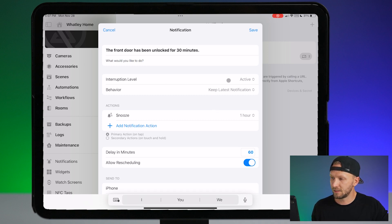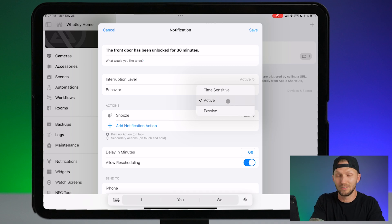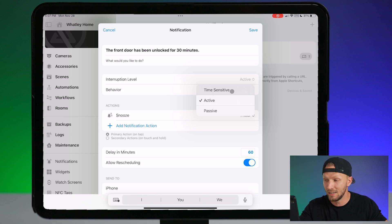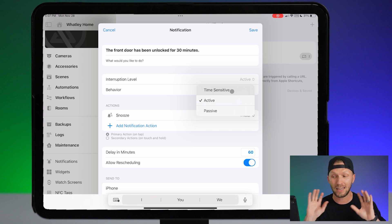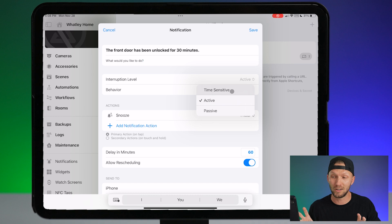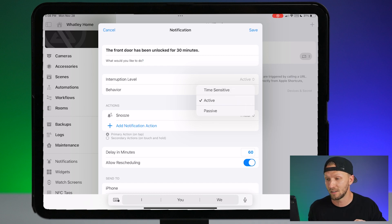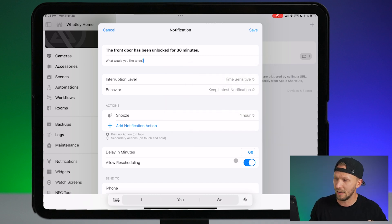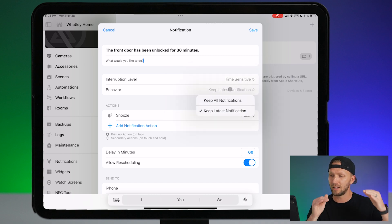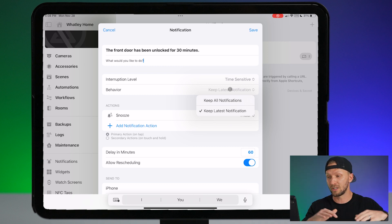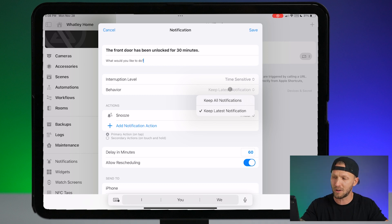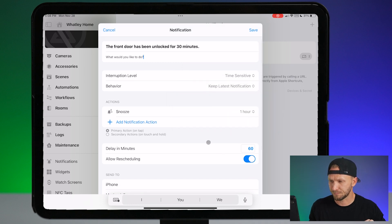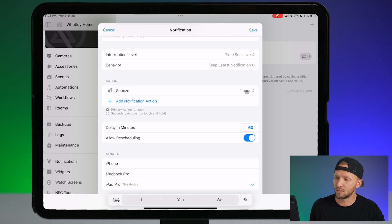Interruption level — we have a few options here: active, passive, or time sensitive. I'm going to use time sensitive because I want to see this notification no matter what, even if I'm in a focus mode or something. I hear that the developers are going to be working on also adding critical alerts. But time sensitive will be perfect for this. Behavior is going to be either keep all notifications or just the latest. We don't want to keep getting notifications about this, so I'm going to use keep latest notification on this one.